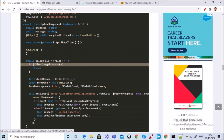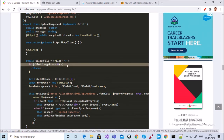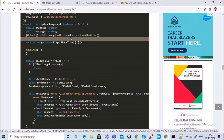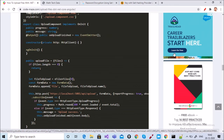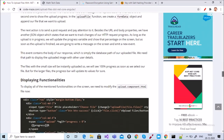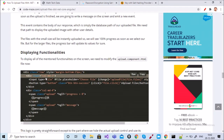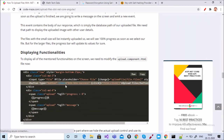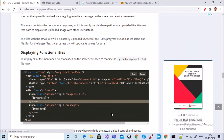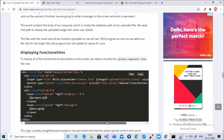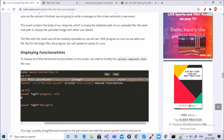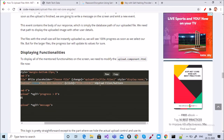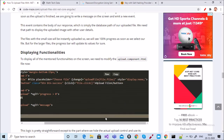In the Angular side, the same code is working properly. Upload file equals files at file dot length zero, and simply output the upload file. Now on the HTML side — the HTML I use in my coding is properly working. You can see input type file, placeholder choose file, change calls upload file, and display none style.